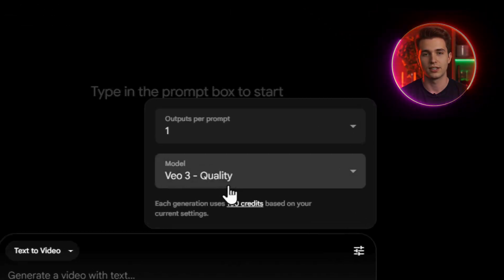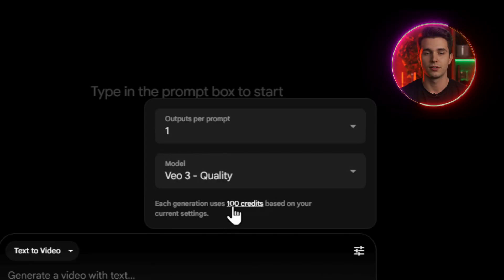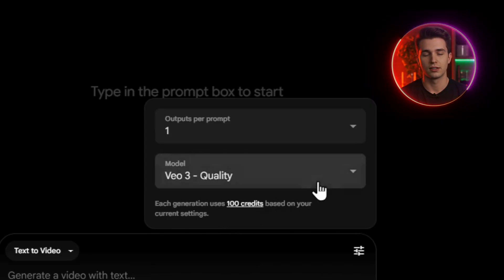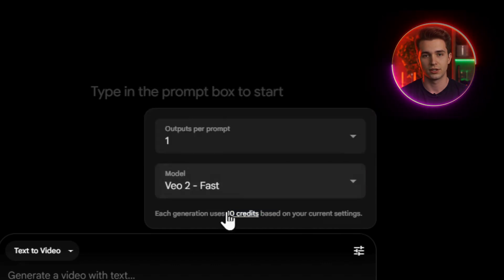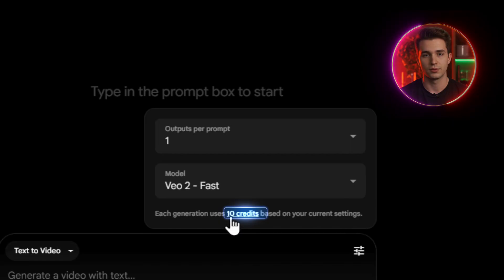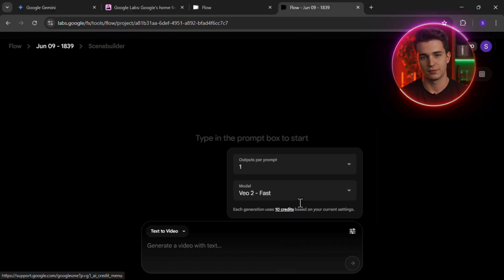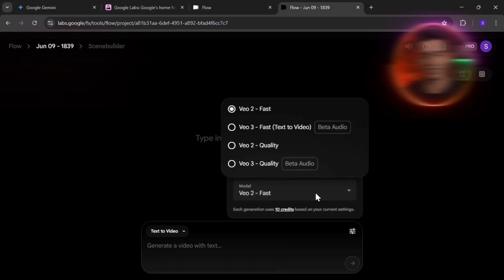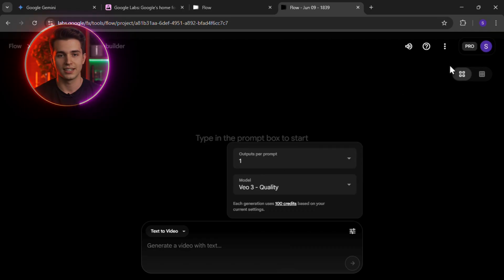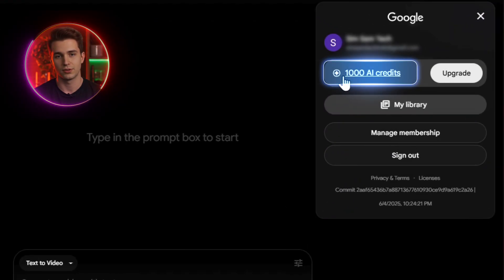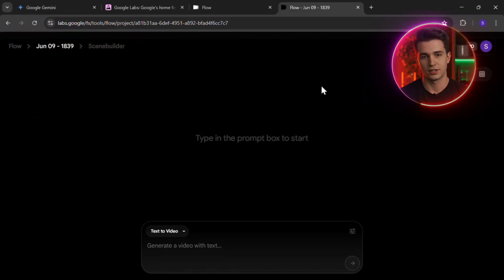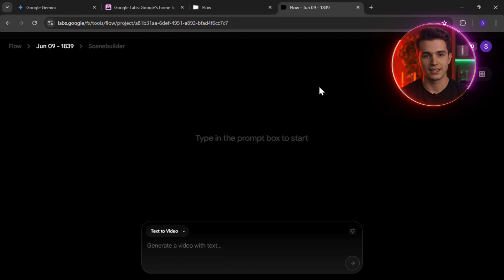Let's quickly talk about credits, because that's how Veo's generation system works. Each VO3 video costs 100 credits per generation. If you choose VO2 instead, that'll only use 10 credits per video, but much lower quality. With the Free Student Plan, you get 1,000 credits every month, completely free — so that gives you up to 10 high-quality VO3 videos every single month, without paying a single dollar.